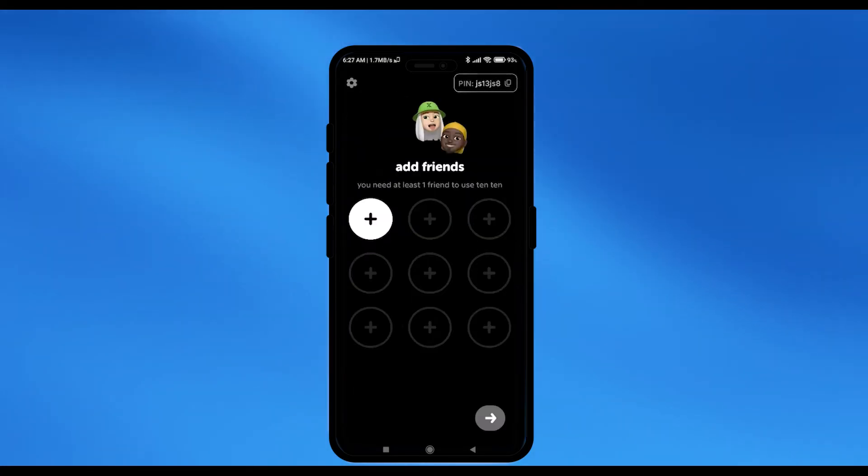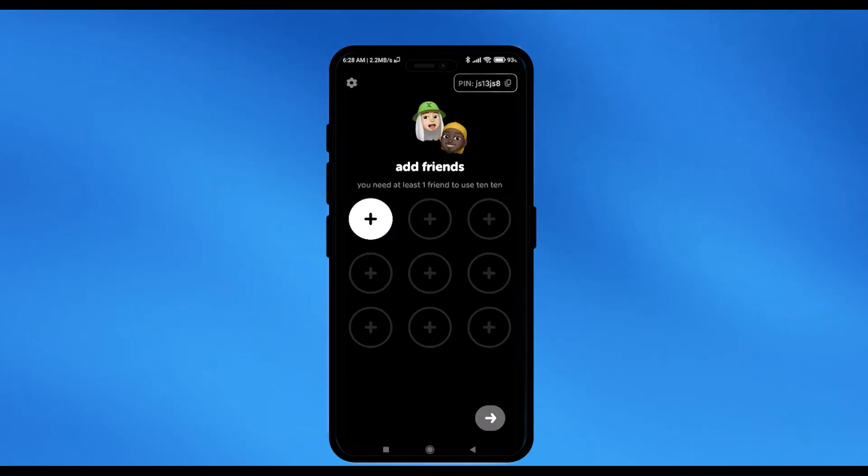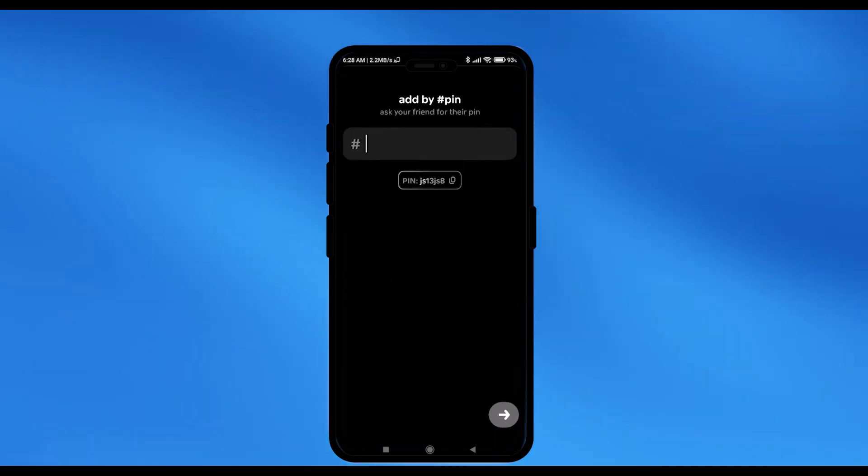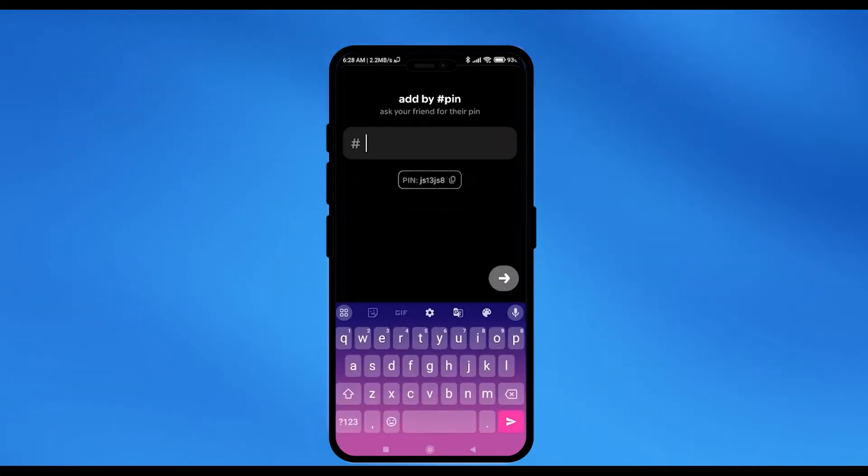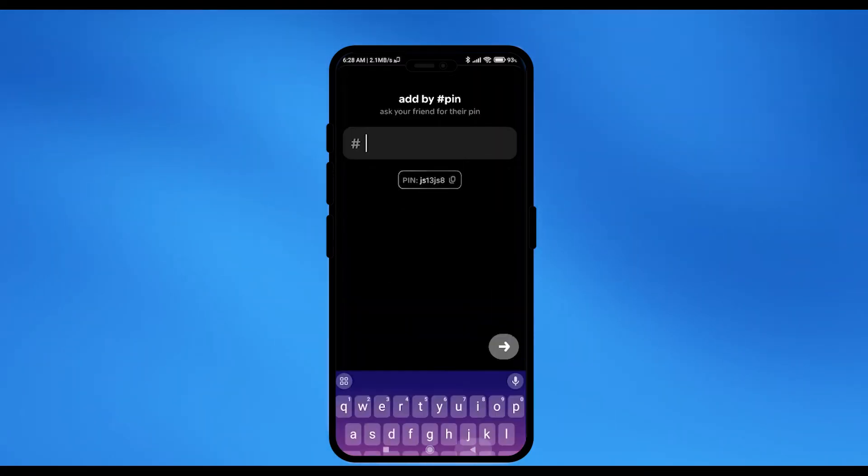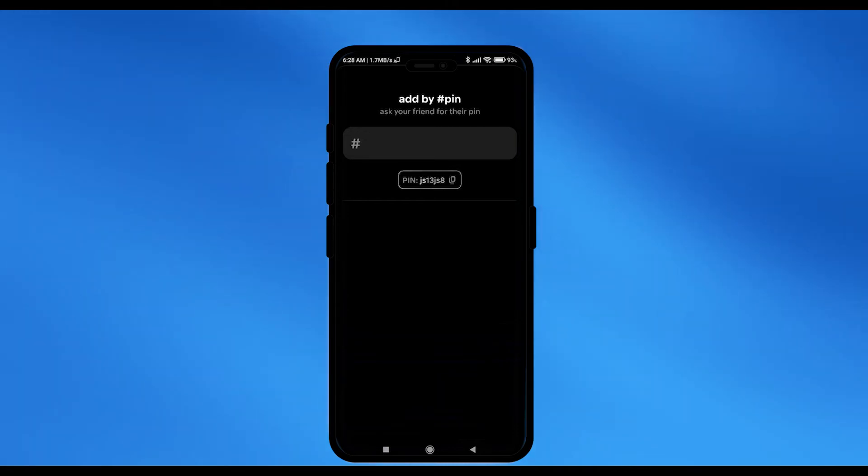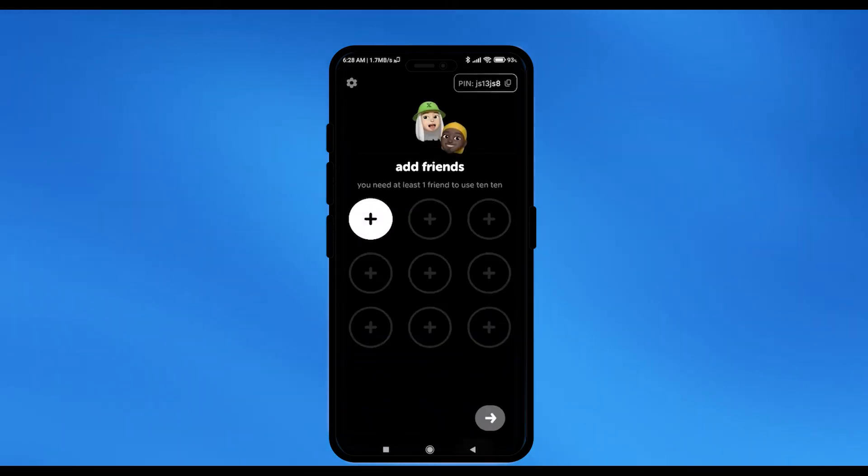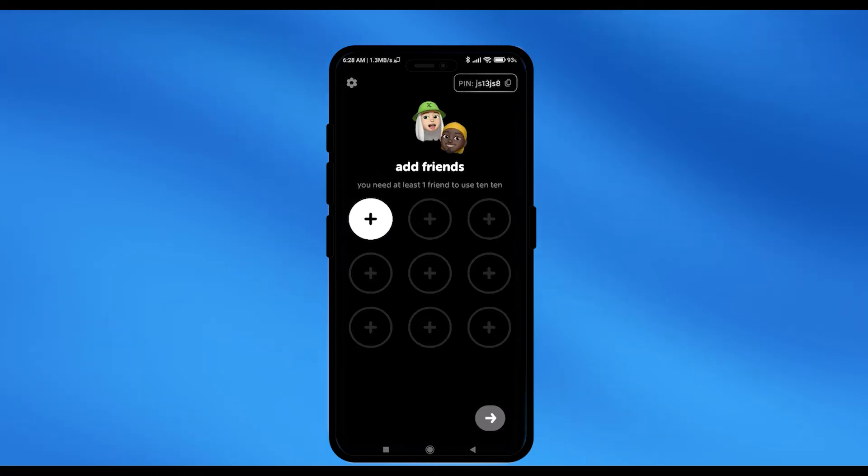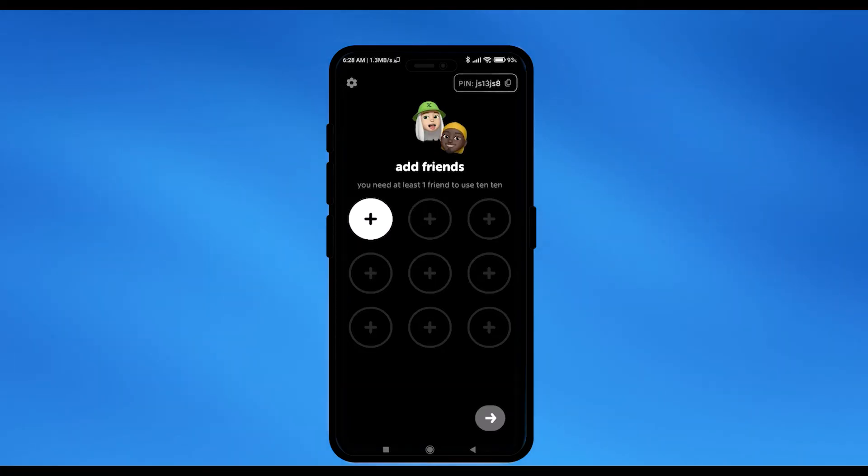After that, it should automatically go and now right over here, you can add your friend. So, click on the plus option and you can add the pin of your friend. And the pin that I am mentioning is the pin that you can see right over here. This is your pin which you can also see at the top right hand side corner. Your friend will also have a pin similar to this but it will be different.